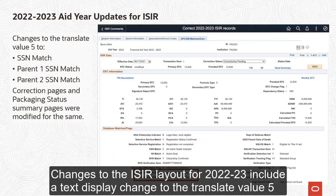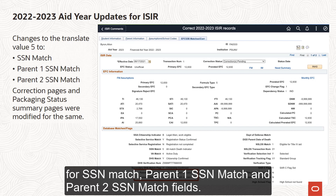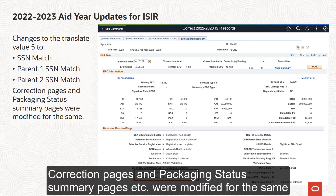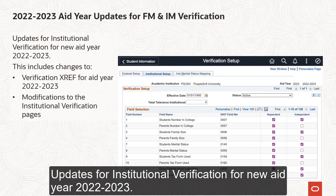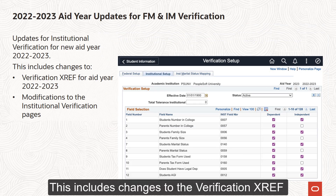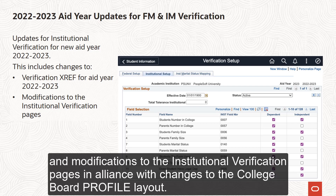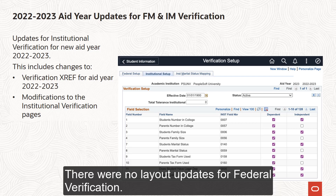Changes to the ISA Layout for 2022-2023 include a text display change for the Translate Value 5 for SSN Match, Parent 1 SSN Match, and Parent 2 SSN Match fields. Correction pages and Packaging Status Summary pages were modified for the same. Updates for Institutional Verification for New Aid Year 2022-23 include changes to the Verification XREF and modifications to the Institutional Verification pages in alignment with changes to the College Board Profile Layout. There were no layout updates for Federal Verification.